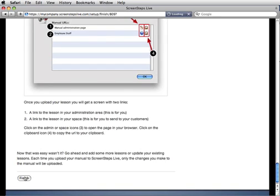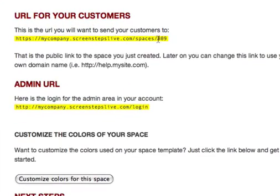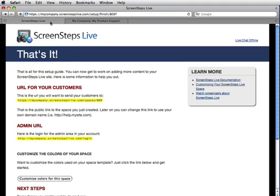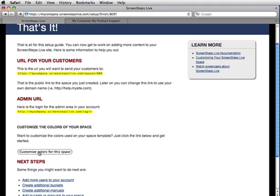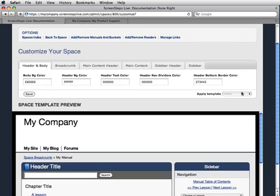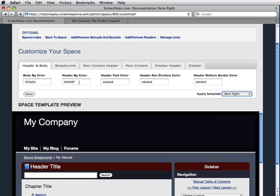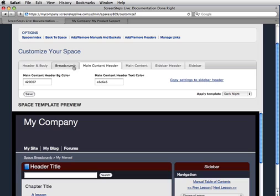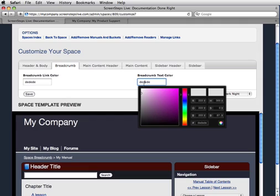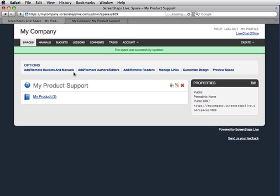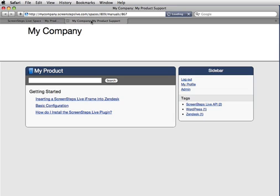I'll go back to the wizard and click Finish. This gives me a URL for the space that I can share with my customers, as well as the login URL for the administration section of my account. The space is using the default template for ScreenSteps Live, but I can go in and customize that. In the wizard there's an option to customize colors for this space — I'll click on that, which brings up the space customization screen. I can choose one of the preset templates or modify colors to match what I'd like — for example, maybe I want this to be a little bit lighter. I can modify the colors for any aspect of the site just by clicking on the fields and adjusting the colors. I like this, so I'll hit Save. Going back to the public area and refreshing, you'll see that the new template has been applied.